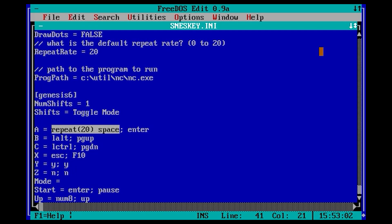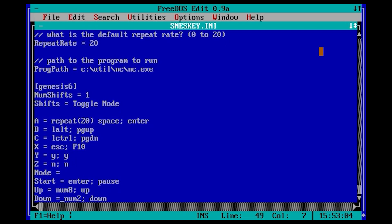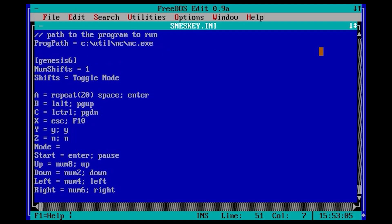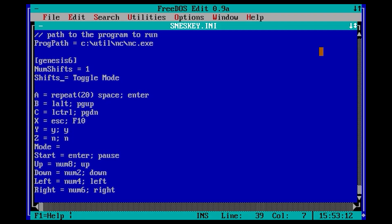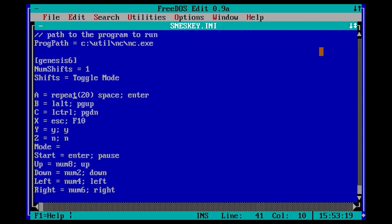The configuration of the D-pad and the buttons are straightforward. You can use keys like num8 instead of up. According to the SNES key manual, num8 is faster than the arrow keys. By using the shifts directive, you can add an alternative action to any button when pressed together with another. In this case, I am using the mode button to give me control of game-specific keys to enter menus, control sound, etc.